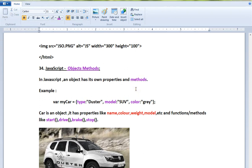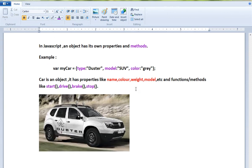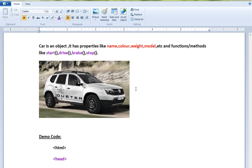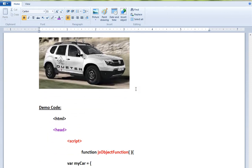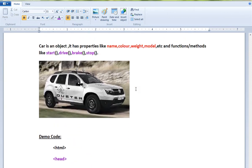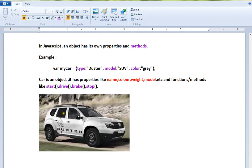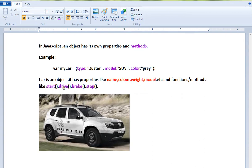Let me show you an example. For example, a car is an object. It has properties like name, color, weight, model, etc., and methods like start the car, drive the car, apply the brake, and stop the car.